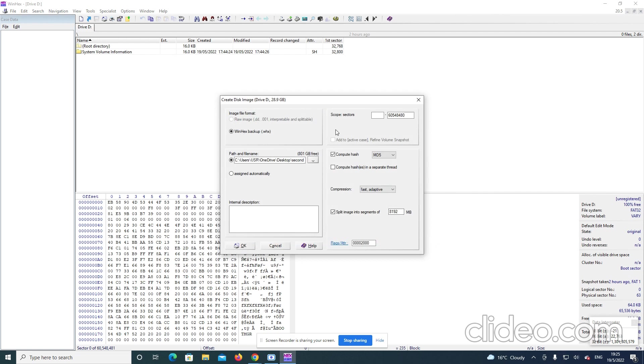So, and then here, whatever it is written scope, I have to put zero as the default.